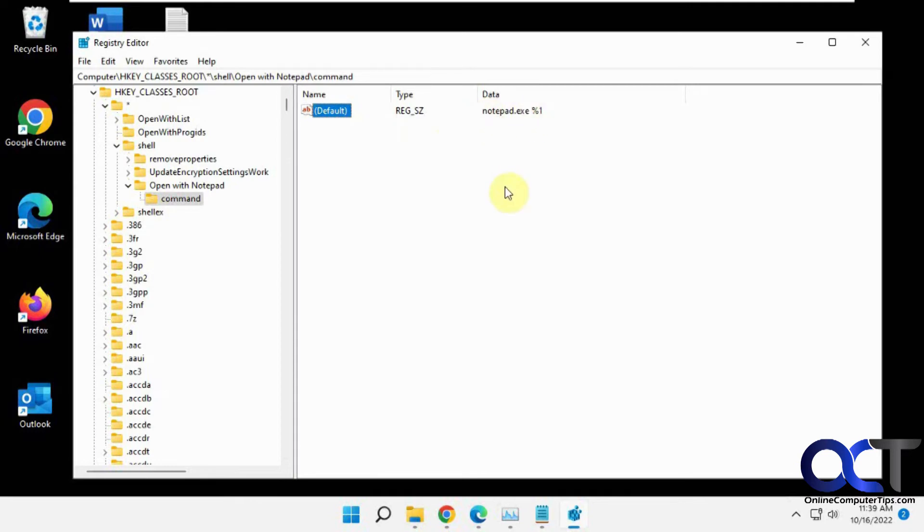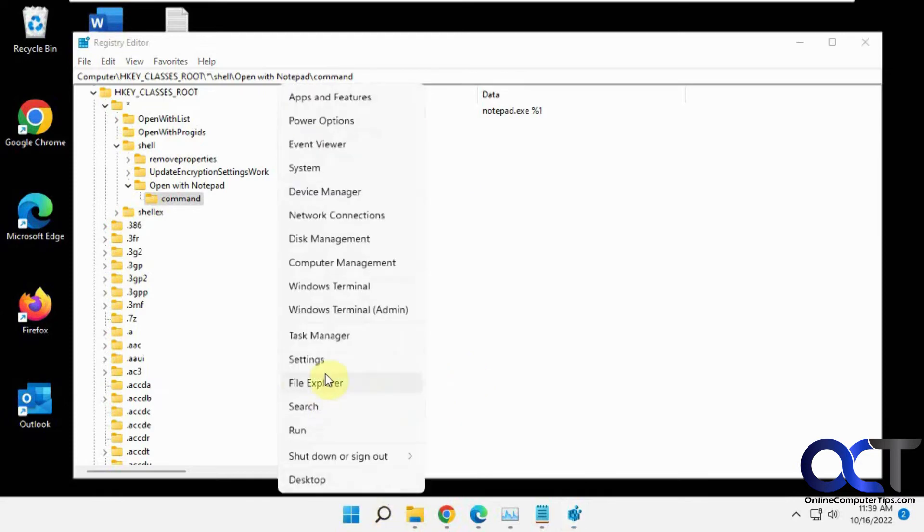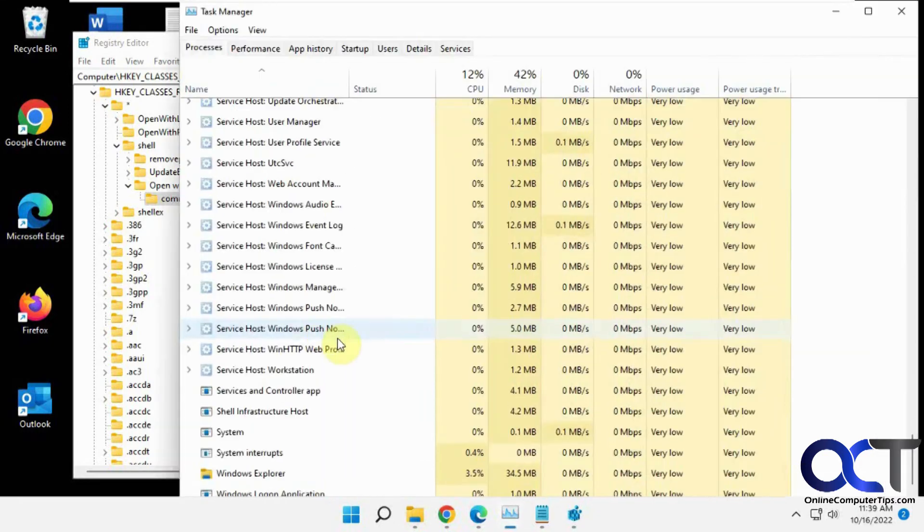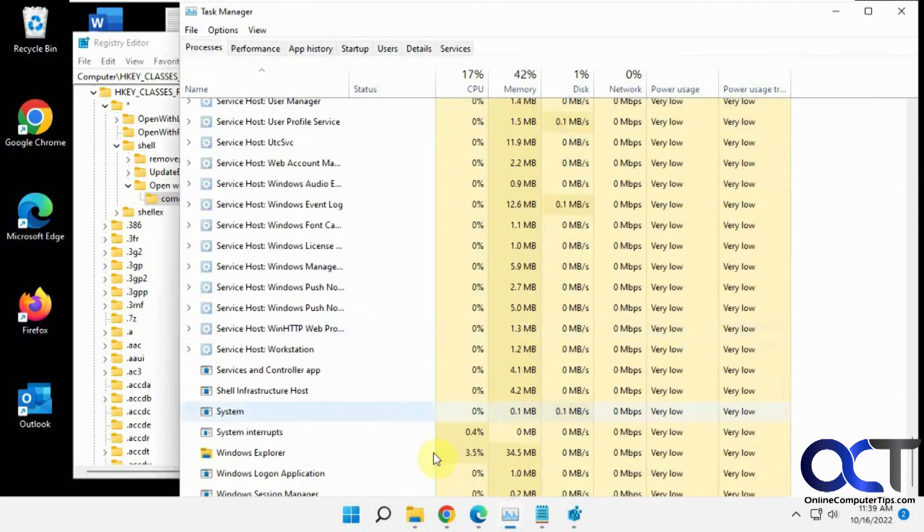All right, so now we need to restart Windows Explorer. So if you right-click on Start or the taskbar, depending on what version of Windows you got going here, you could do Task Manager. And then you find Windows Explorer.